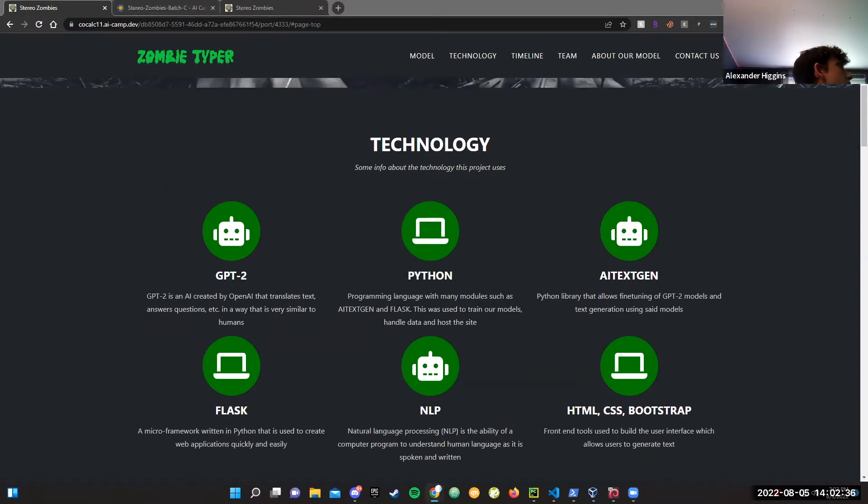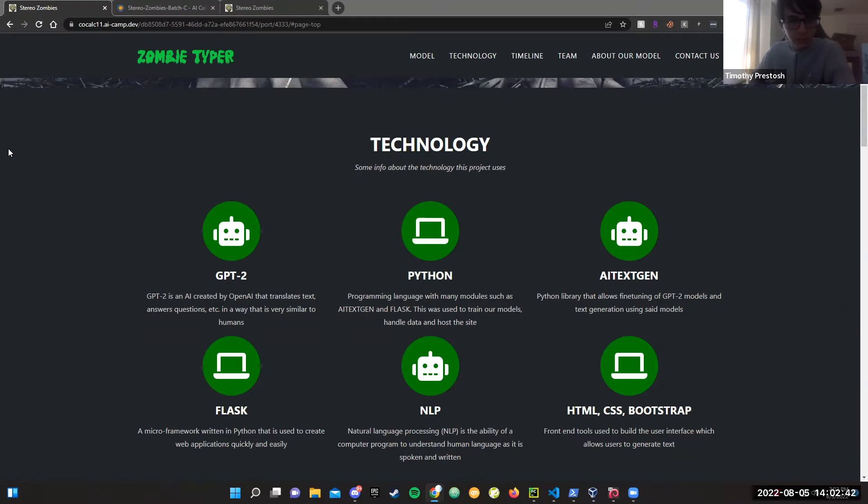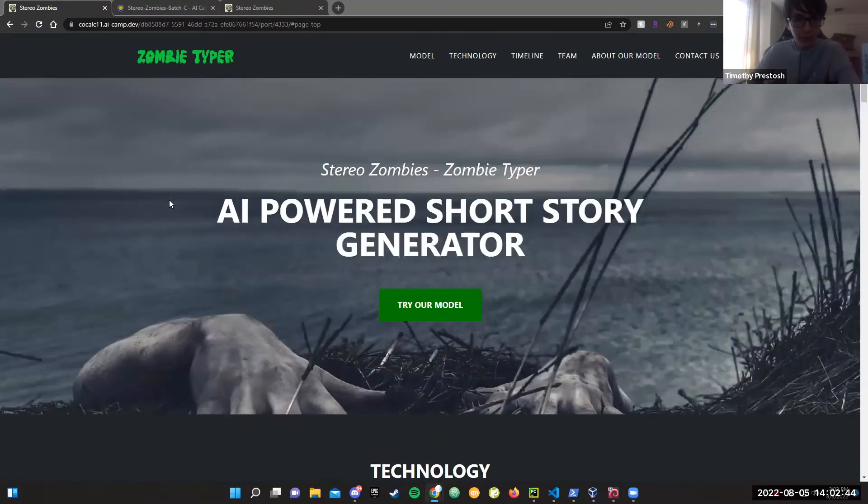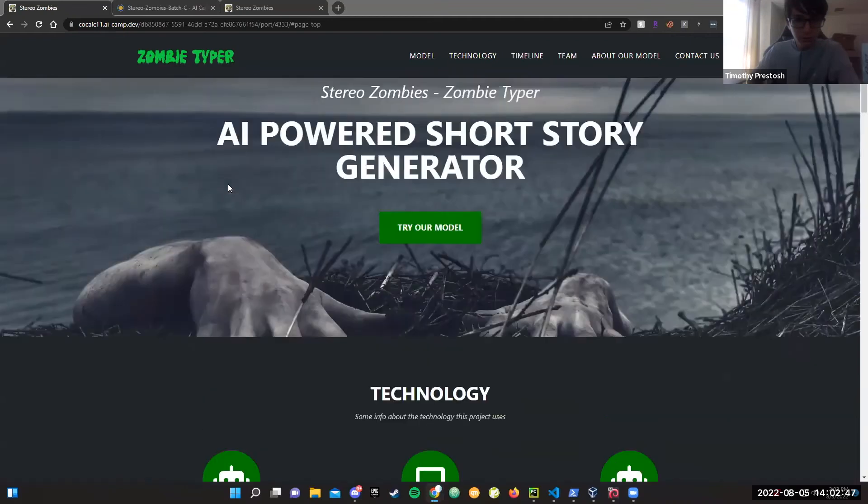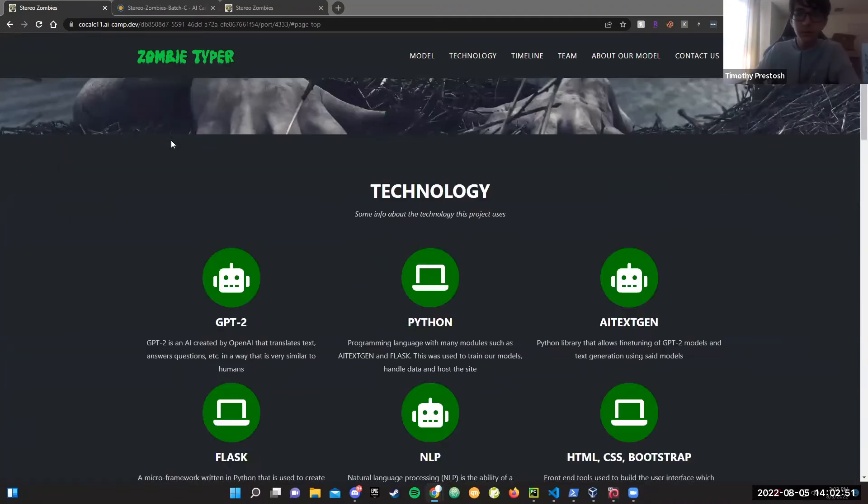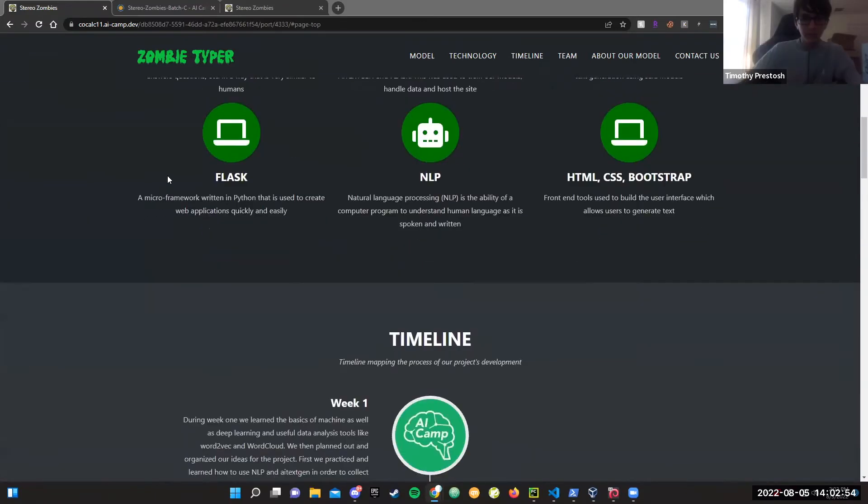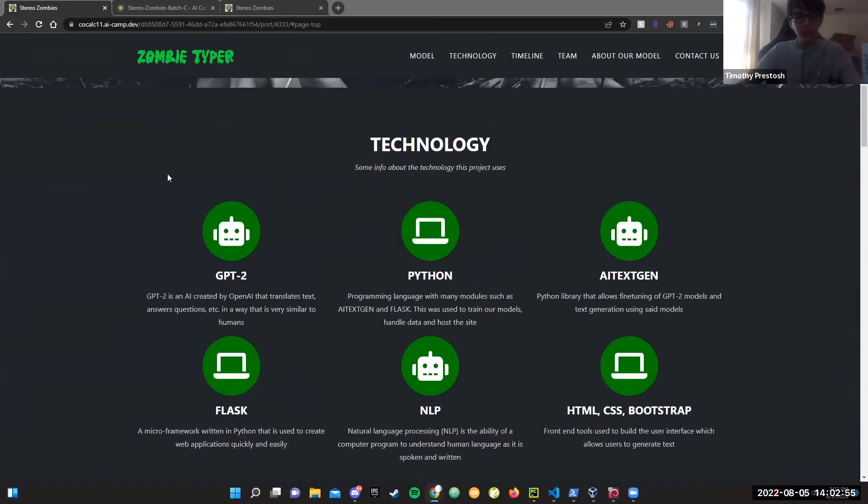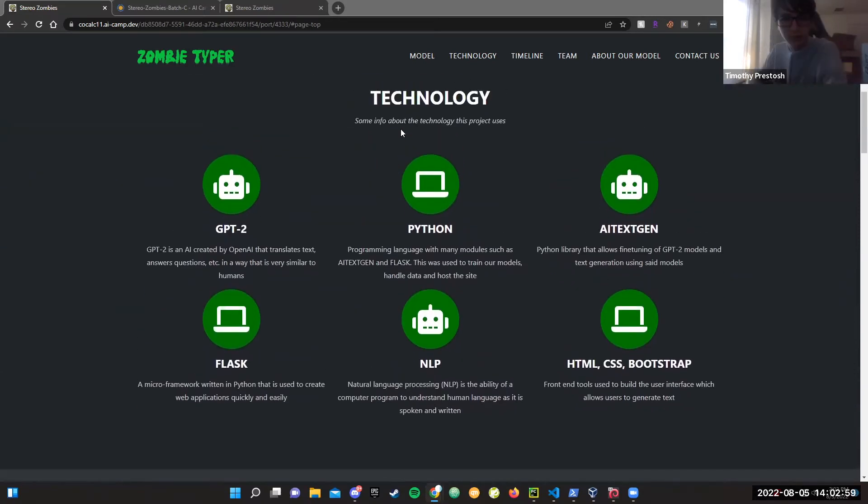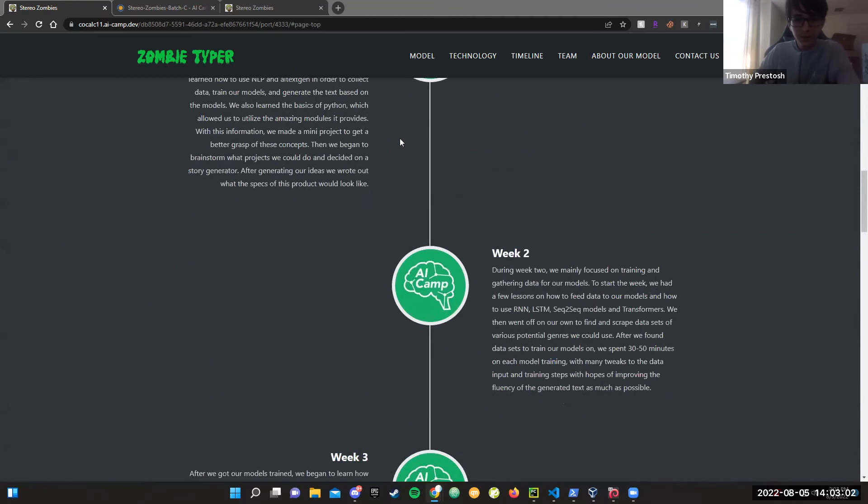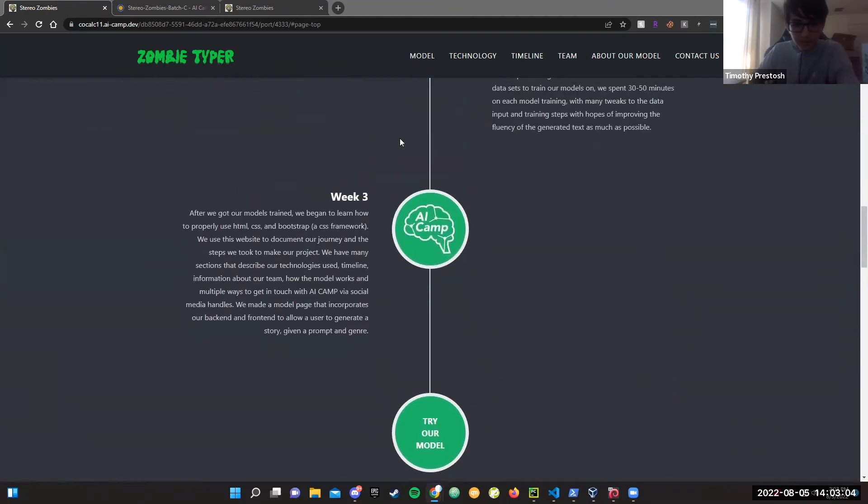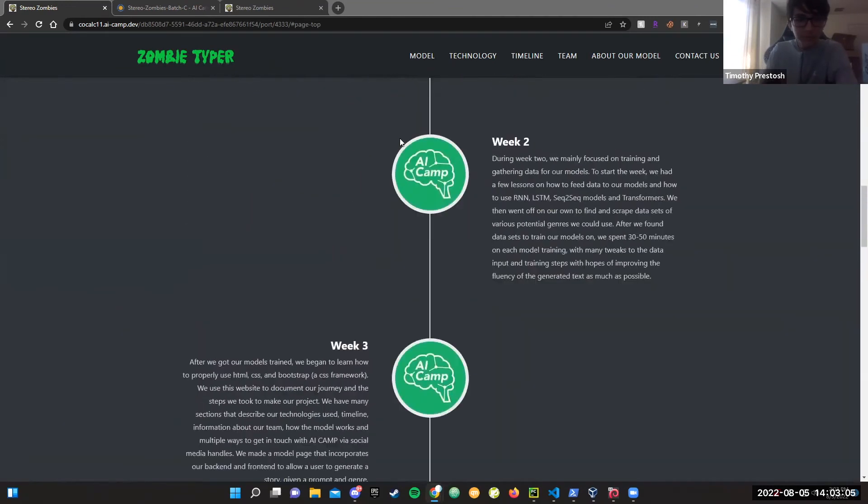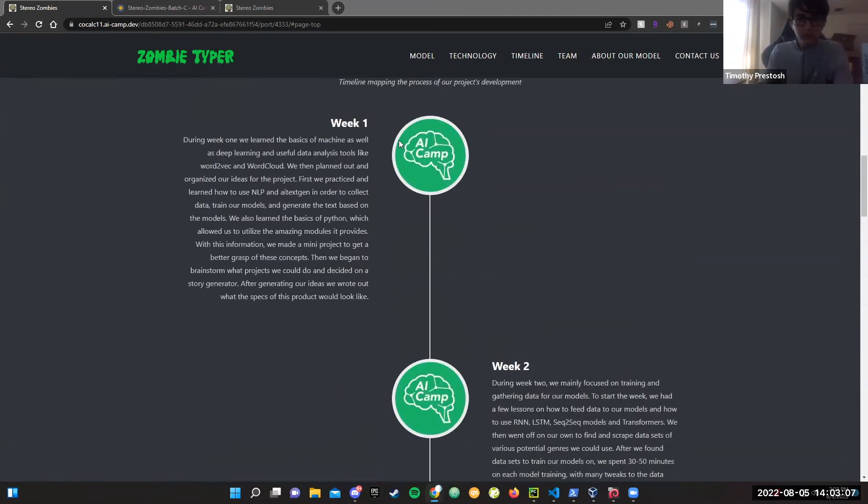The technology used in this website is GPT-2. GPT-2 is an AI created by OpenAI that translates text, answers questions, in a way that mimics humans. Python is a programming language with many modules such as TextGen and Flask.